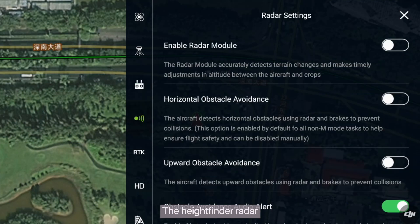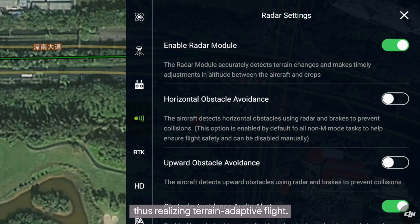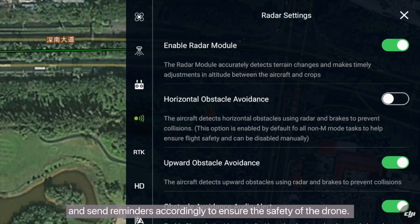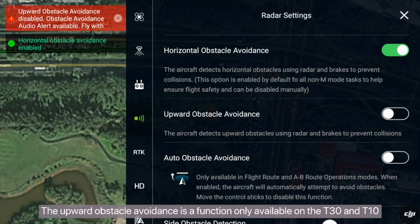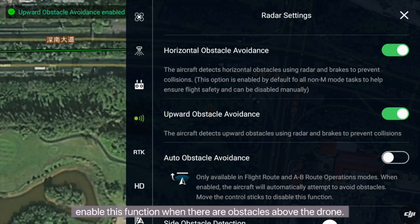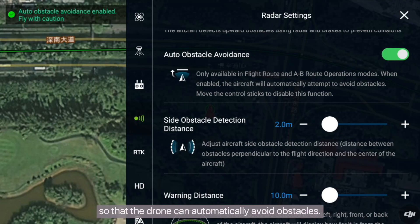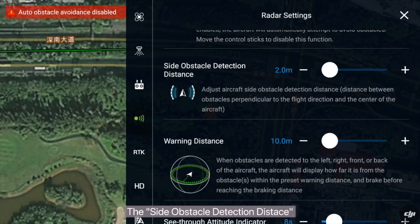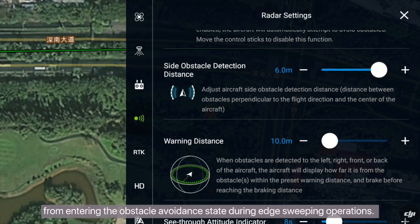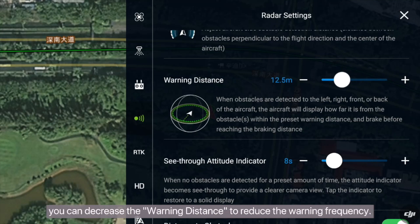Radar settings: the height finder radar can quickly and accurately determine terrain changes to adjust the relative height between the drone and crops, realizing terrain-adaptive flight. The horizontal obstacle avoidance radar can identify surrounding obstacles and send reminders to ensure drone safety — you are advised to enable this radar. The overhead obstacle avoidance function, available only on the T30 and T10, detects obstacles above the drone; enable this when there are obstacles above. During autonomous or A to B point operations on a large field, you can enable automatic obstacle avoidance. The side obstacle detection distance refers to radar detection of obstacles on both sides; you can reduce this distance to prevent the drone from entering obstacle avoidance state during edge-sweeping operations. If the remote control frequently generates warnings, you can decrease the warning distance to reduce warning frequency.